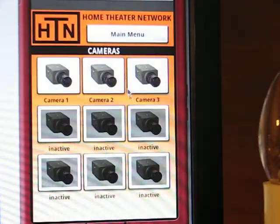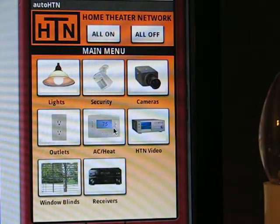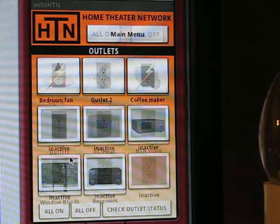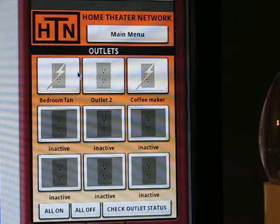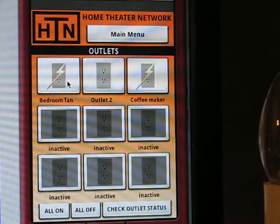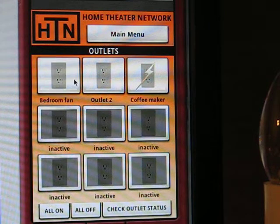Back to the main menu, we'll go to electrical outlets. Electrical outlets can be useful to control a particular appliance — for example, a fan or a coffee maker — and you can turn the electrical outlets on or off, just like the light section.